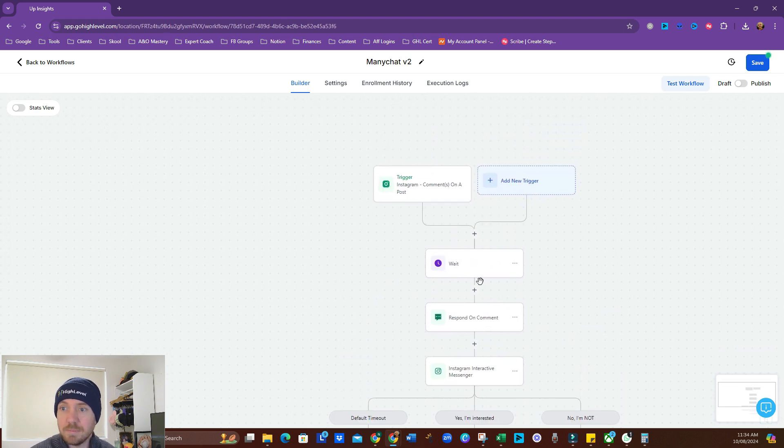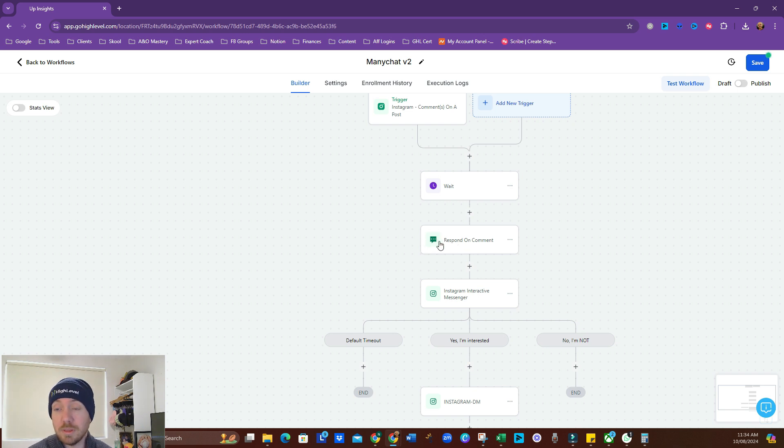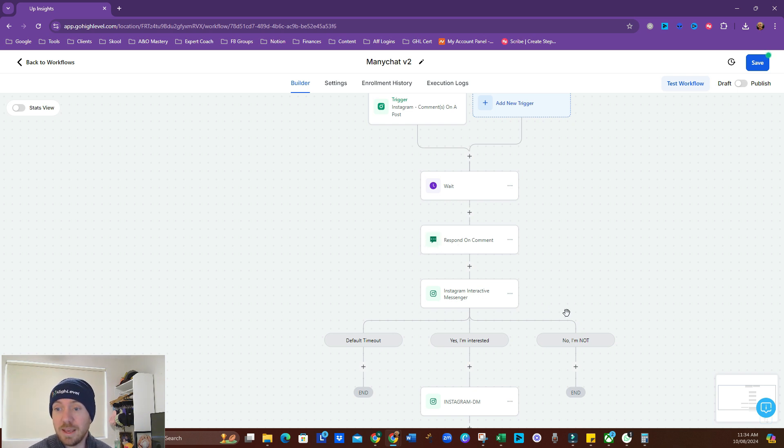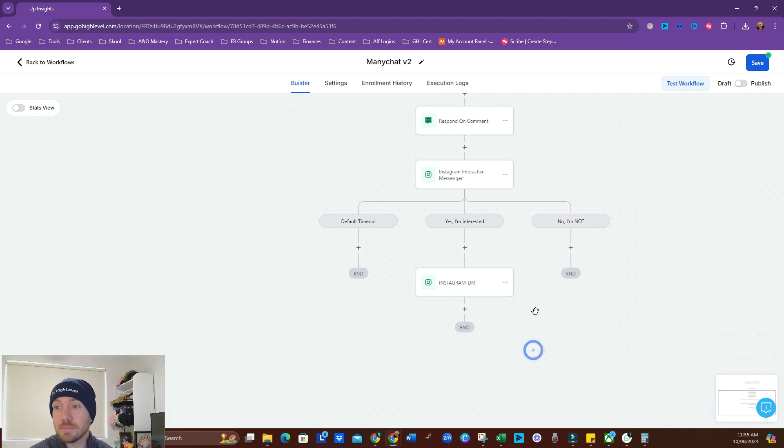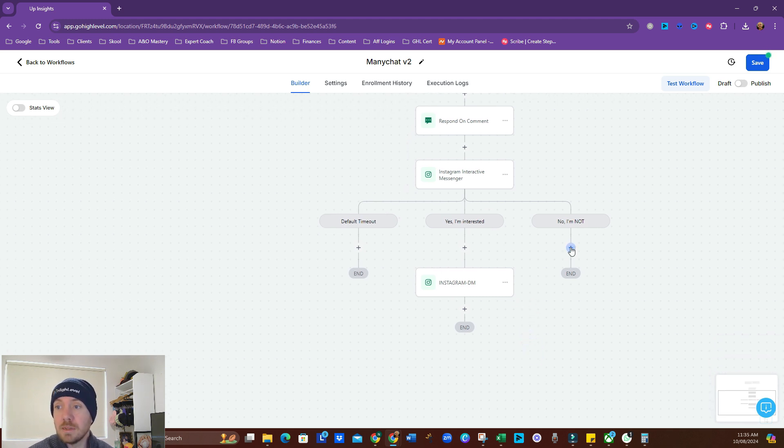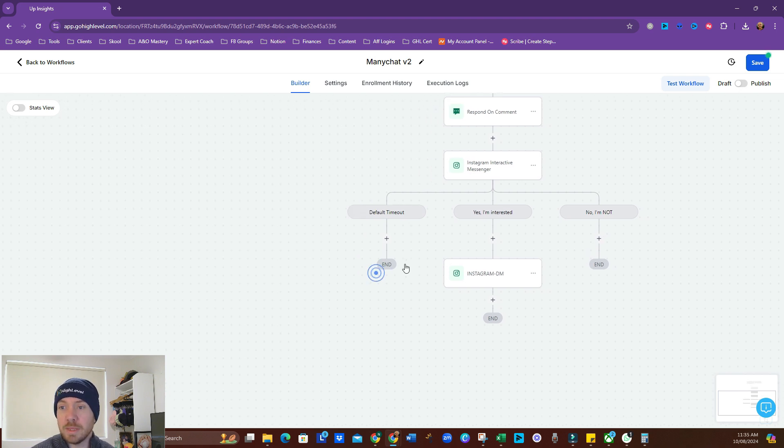They comment. We respond on their comment. Send them a DM. And then they say, yes, I'm interested. Cool. We've sent them that. No, they're not interested. Or default timeout. Let's work with that a bit.